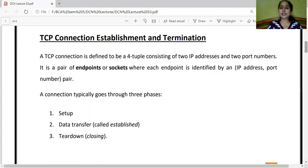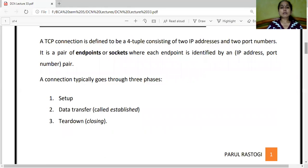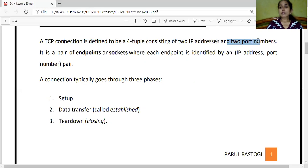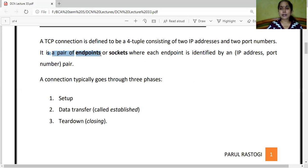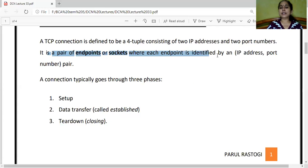Coming on to TCP connection establishment and termination. A TCP connection is defined as a four-tuple — meaning four parts: the sender and receiver IP addresses, and the two port numbers — the port number of the server socket and the client socket. A socket is the endpoint of an application, the entry and exit point where data moves in and out, identified by a pair of IP address and port number.